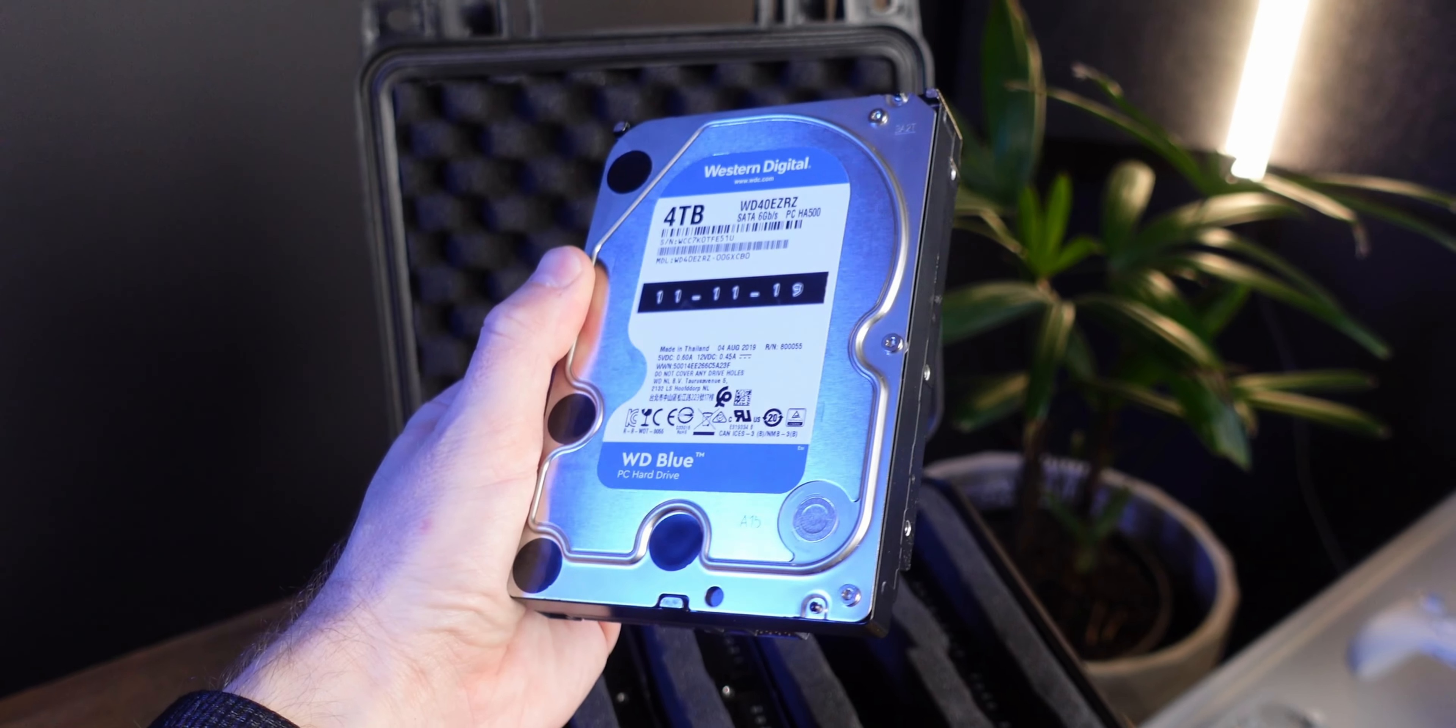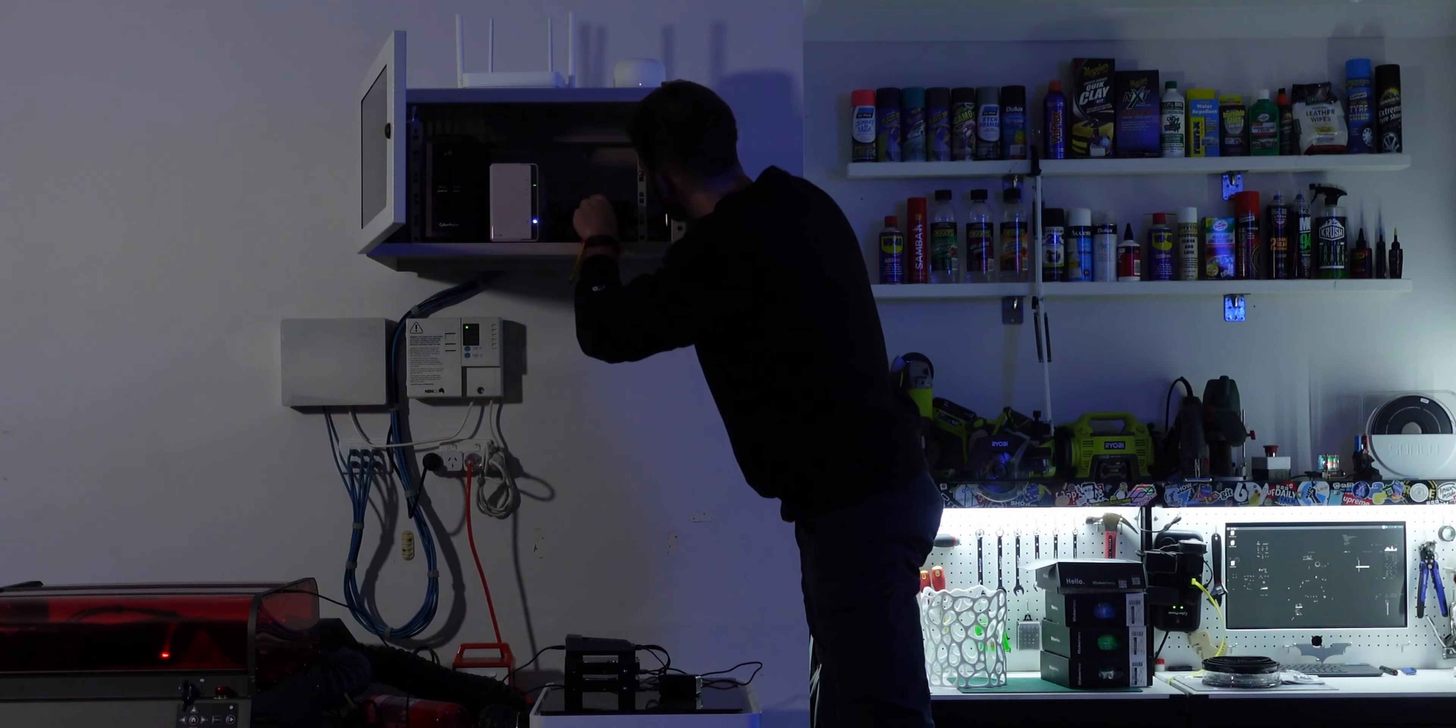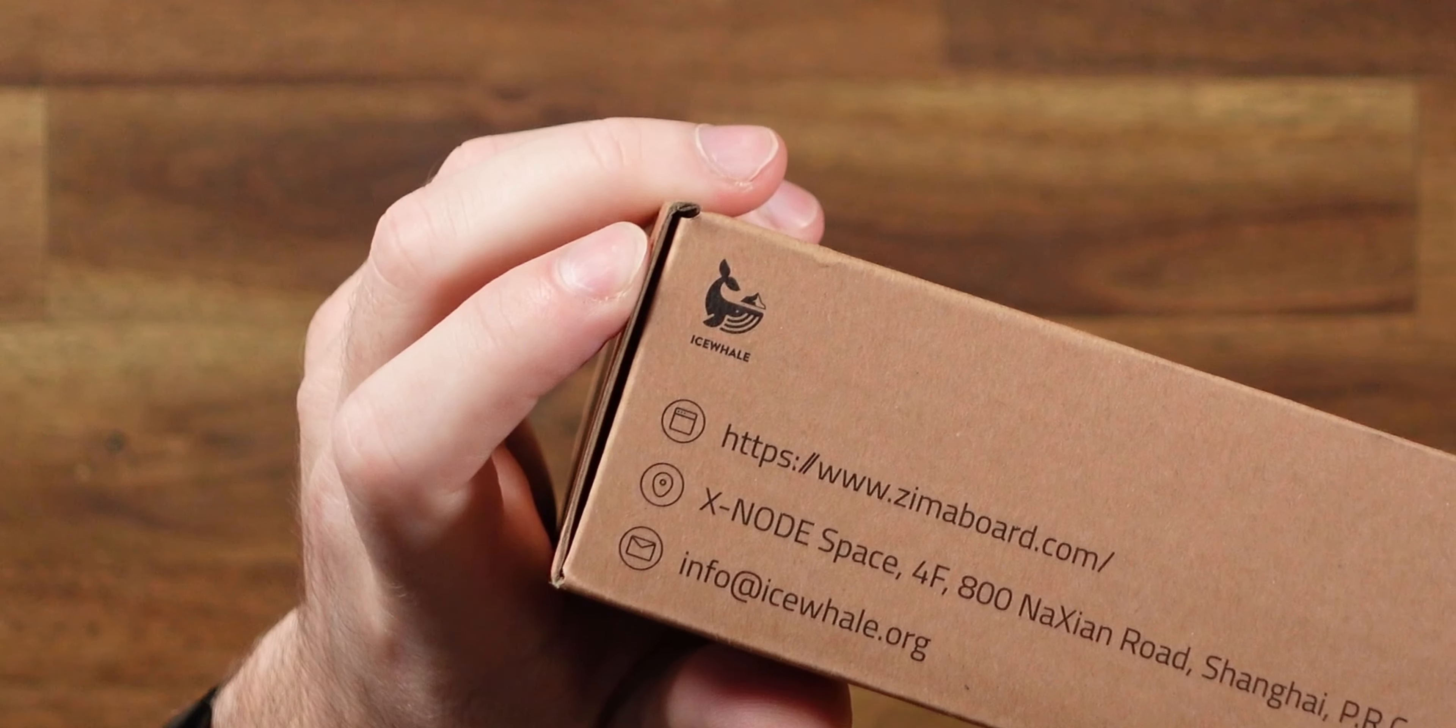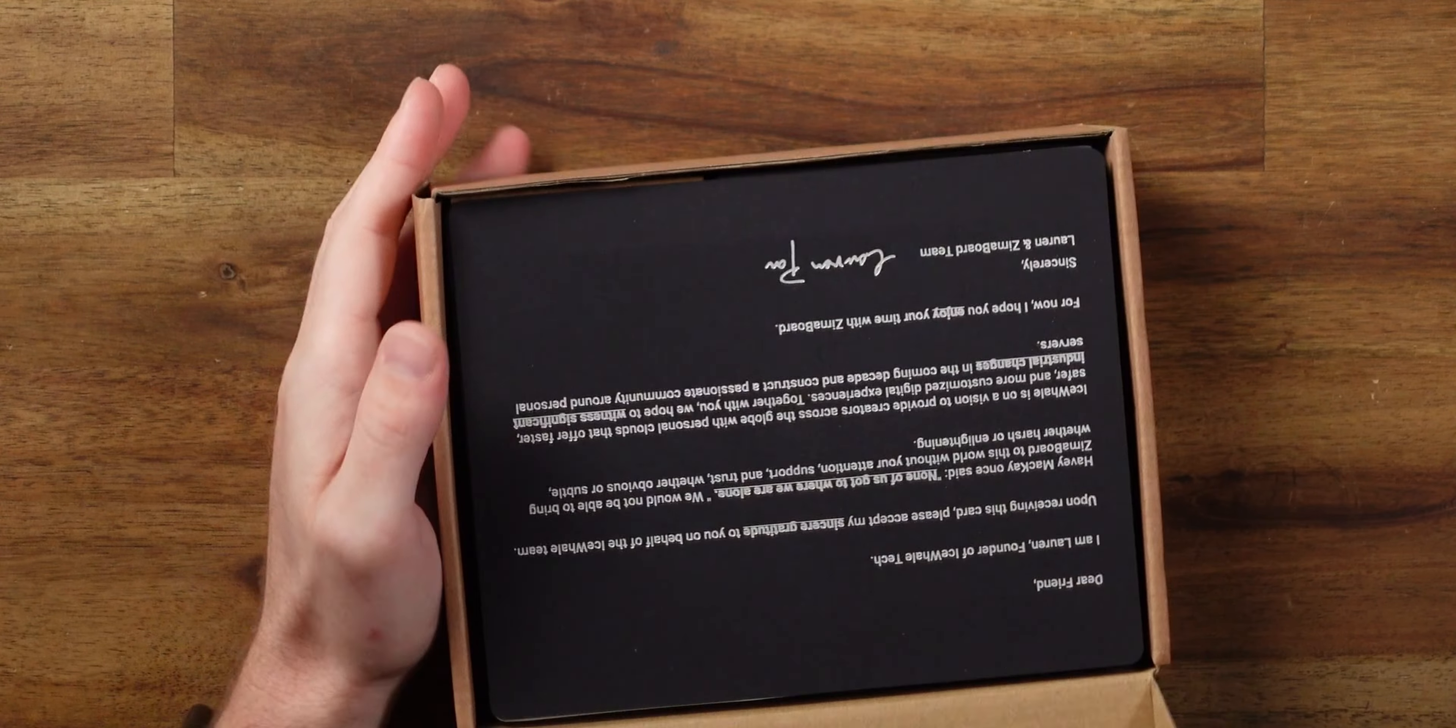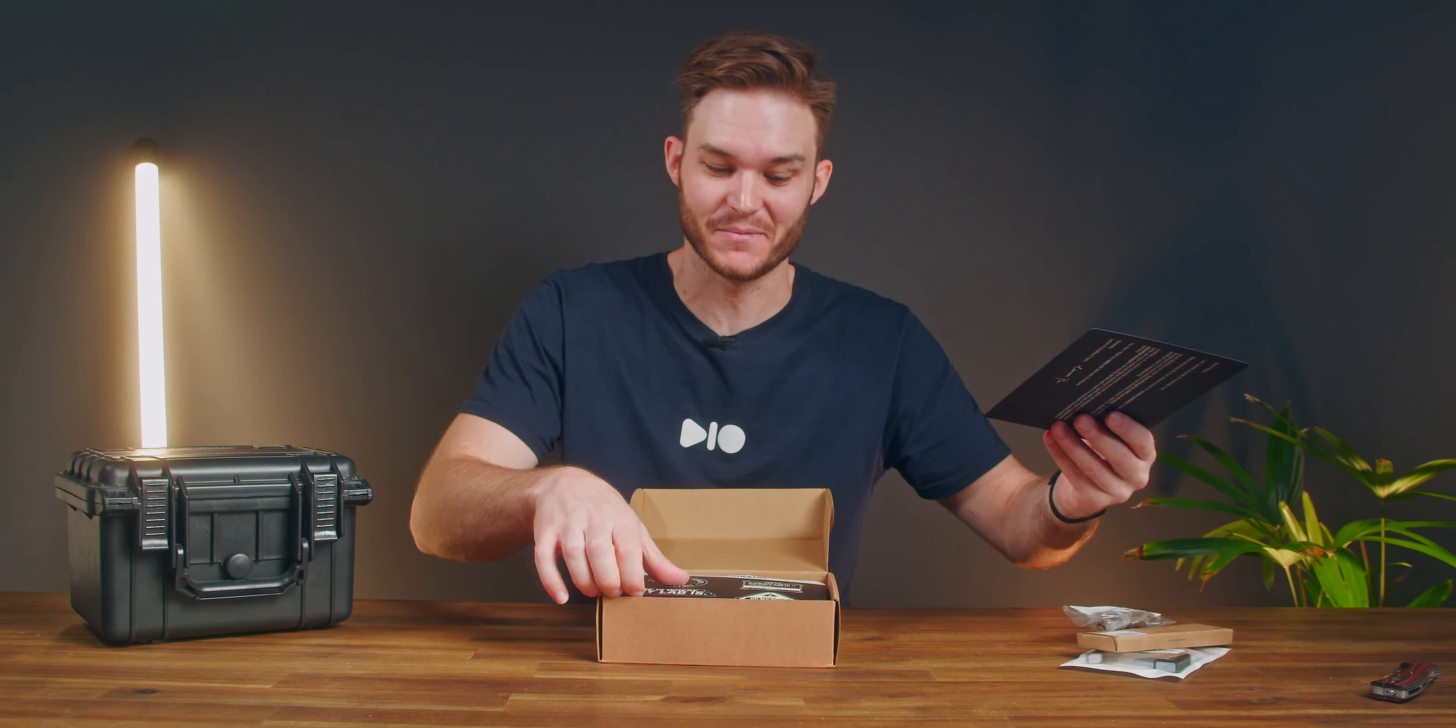I have a lot of hard drives for my file backups that I want to be able to easily put on my network, and I'm hoping that this Zimmer board can help me. Now this is a sponsored video by Ice Whale, the manufacturer of this product, and I'm curious to know how hard is it to set something like this up.